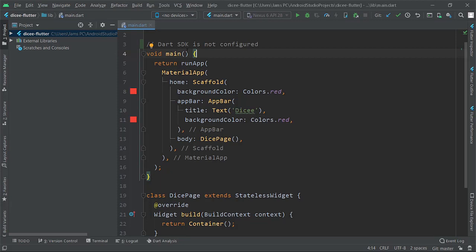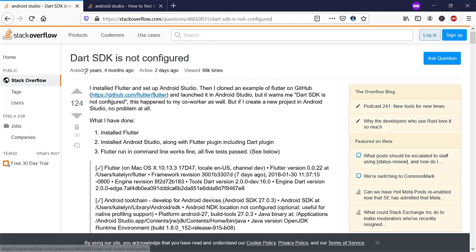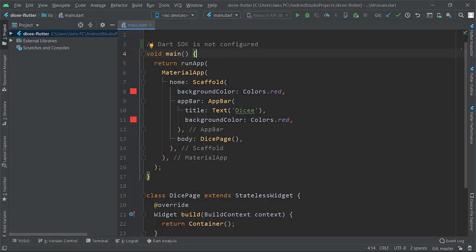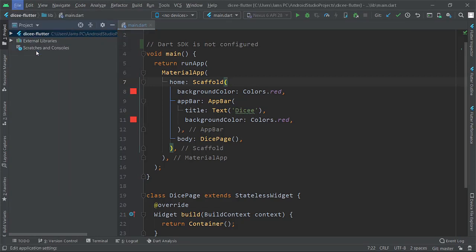I configured everything correctly and now my Android Studio is completely working fine. I also came across an article about Dart SDK not working, but that was from two years ago so it could be different. It didn't work for me, so I tried my own way and it worked completely fine.